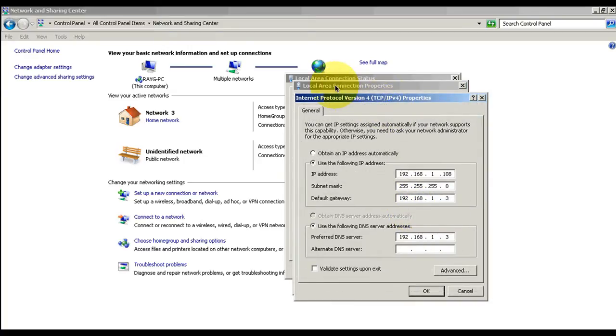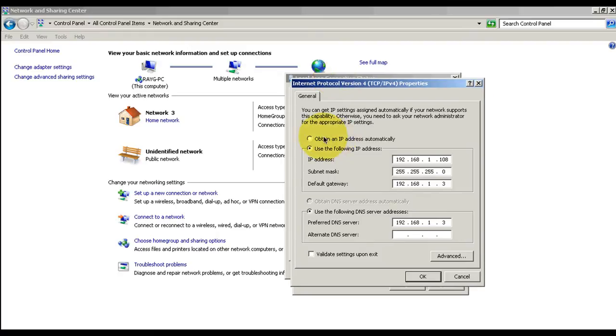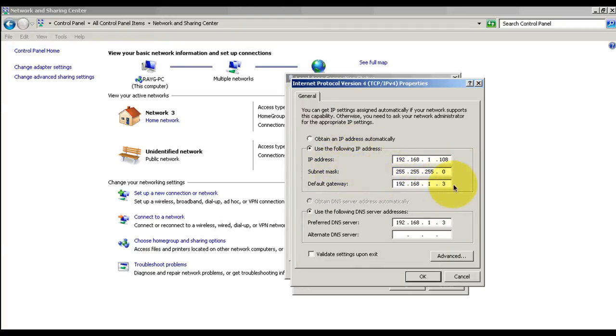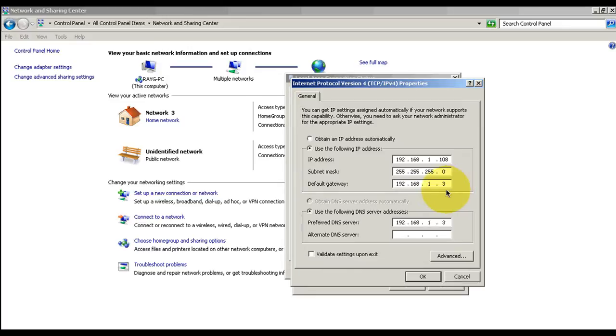I'm using Windows 7, so if some of you guys are using XP, let me know, I'll easily make a video on how to do this. It's really easy. Automatically it should be obtain an IP address automatically, same goes for the DNS, automatically will create it. So what you're going to do is use the following IP address: 192.168.1.108, subnet mask 255.255, then the default gateway which is the router, 192.168.1.3.